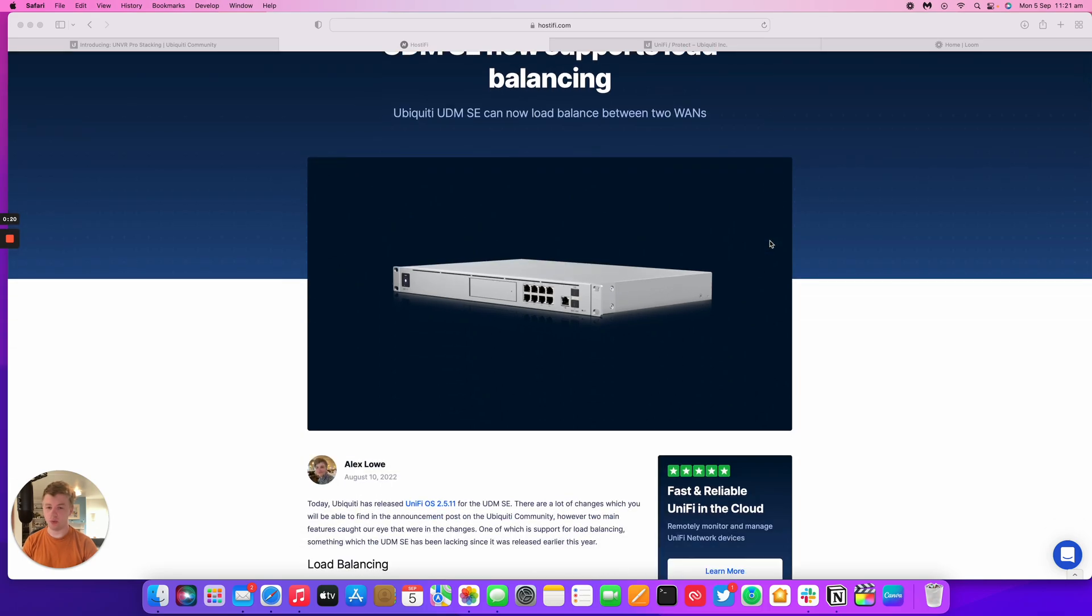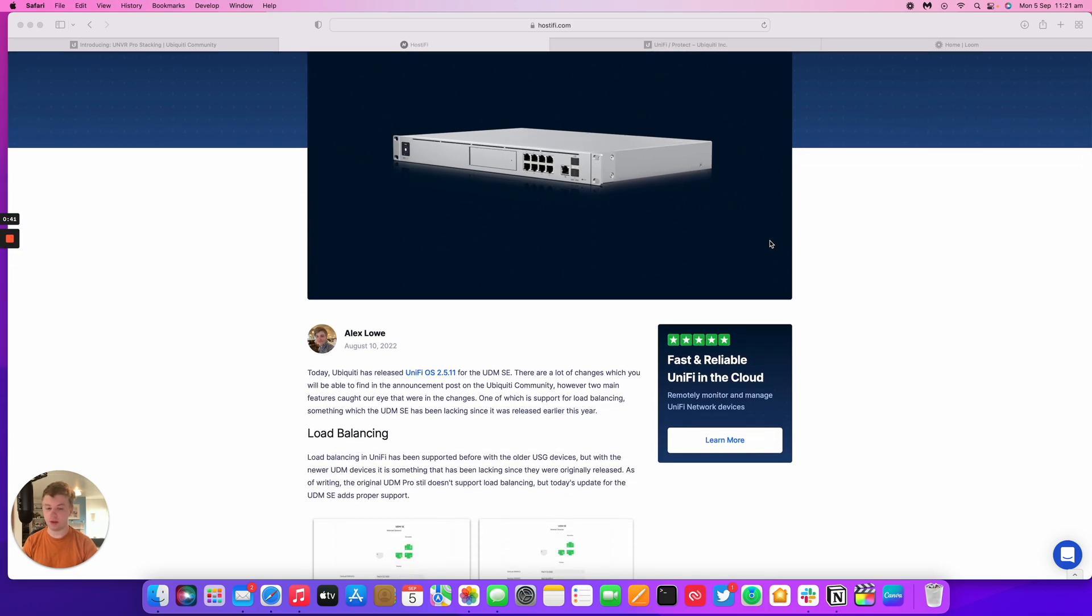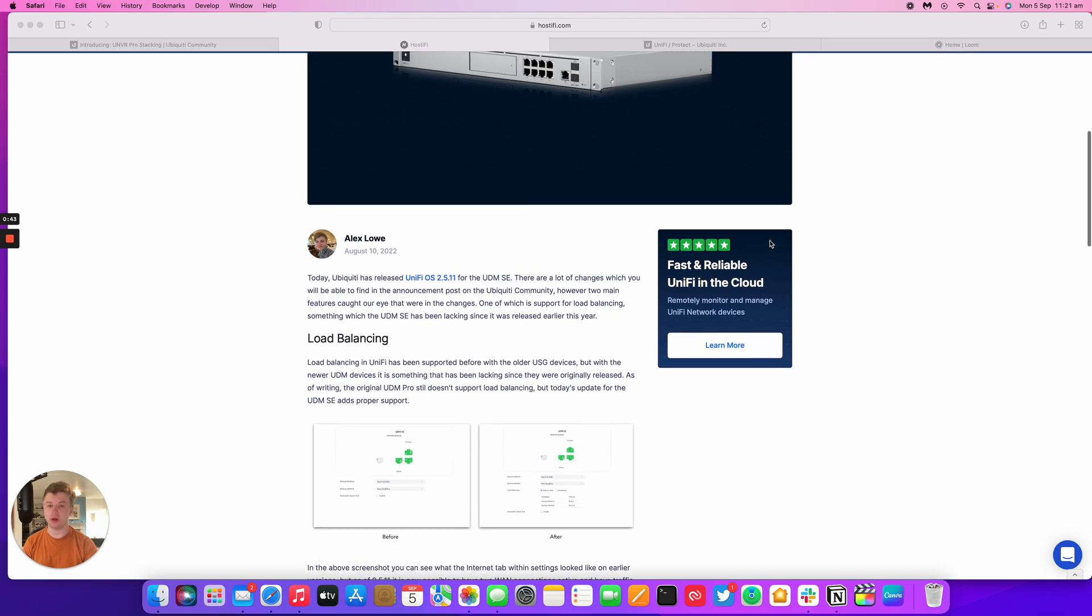For quite a while the UDM Pro and the UDM SE and all the other devices that support two WANs including the UXG Pro haven't supported load balancing. It's something the UXG line had when it was released ages ago like almost 10 years ago, but finally they've added proper support for load balancing.